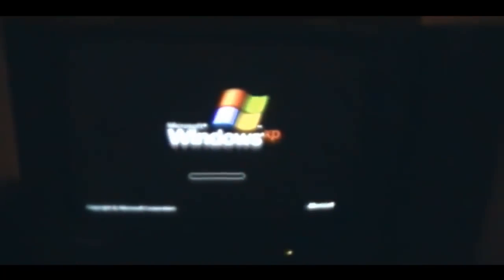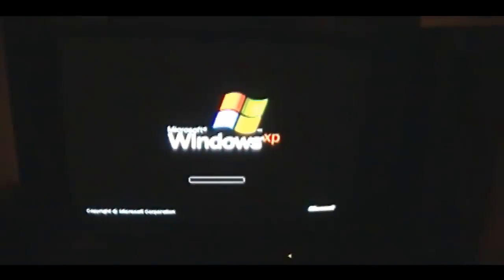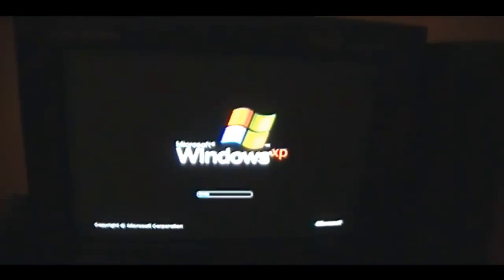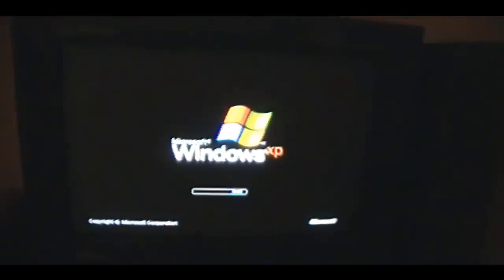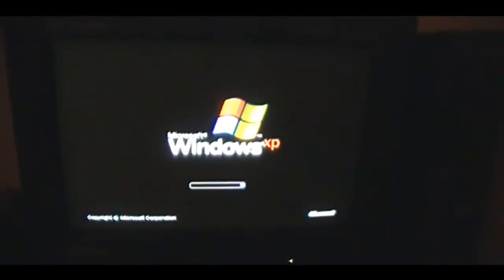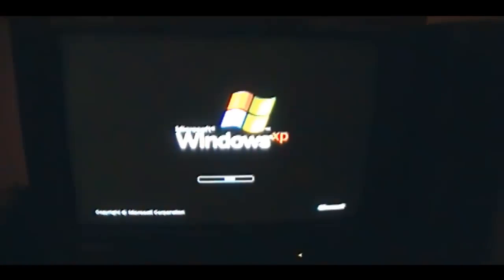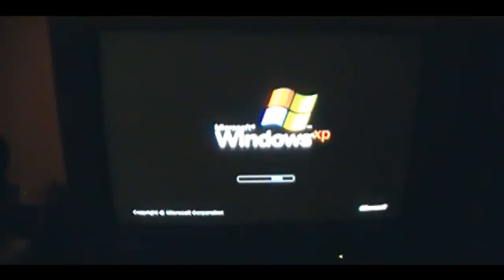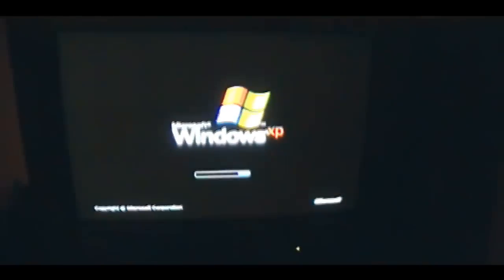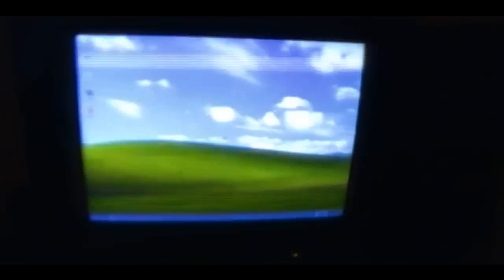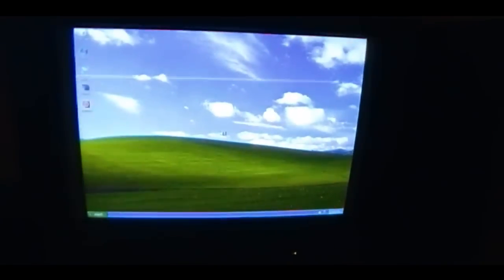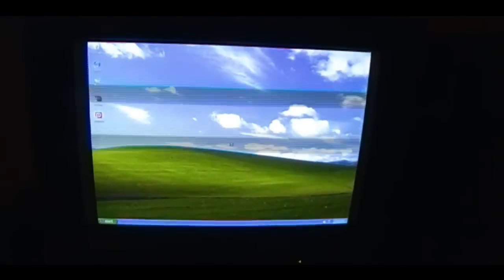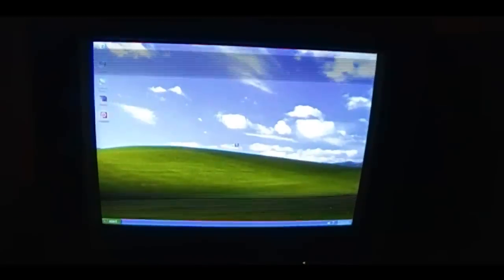So, I'm just gonna do a boot up just for the heck of it. It shouldn't really change, but I'm just gonna do it. OK, so that's my boot up.